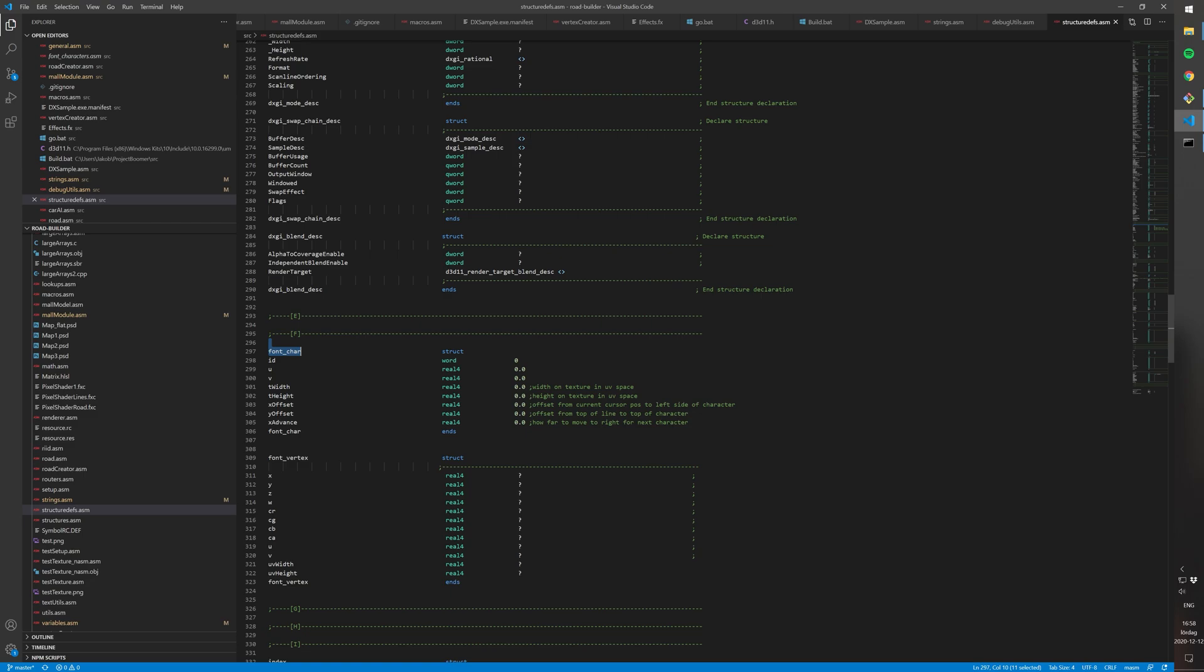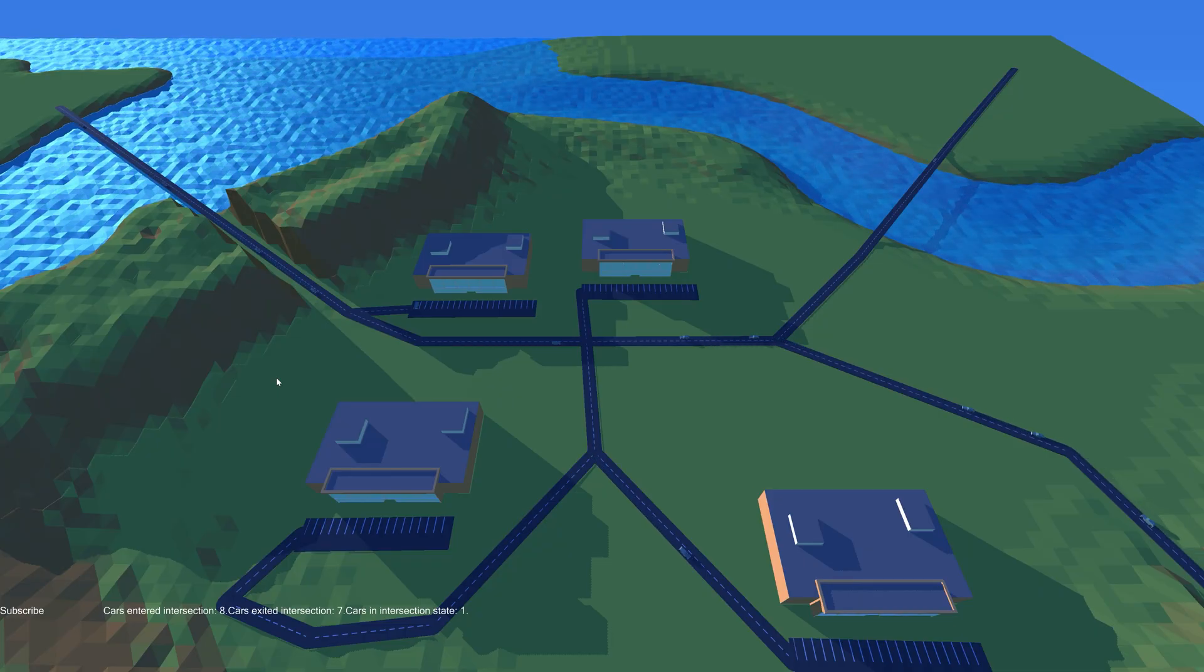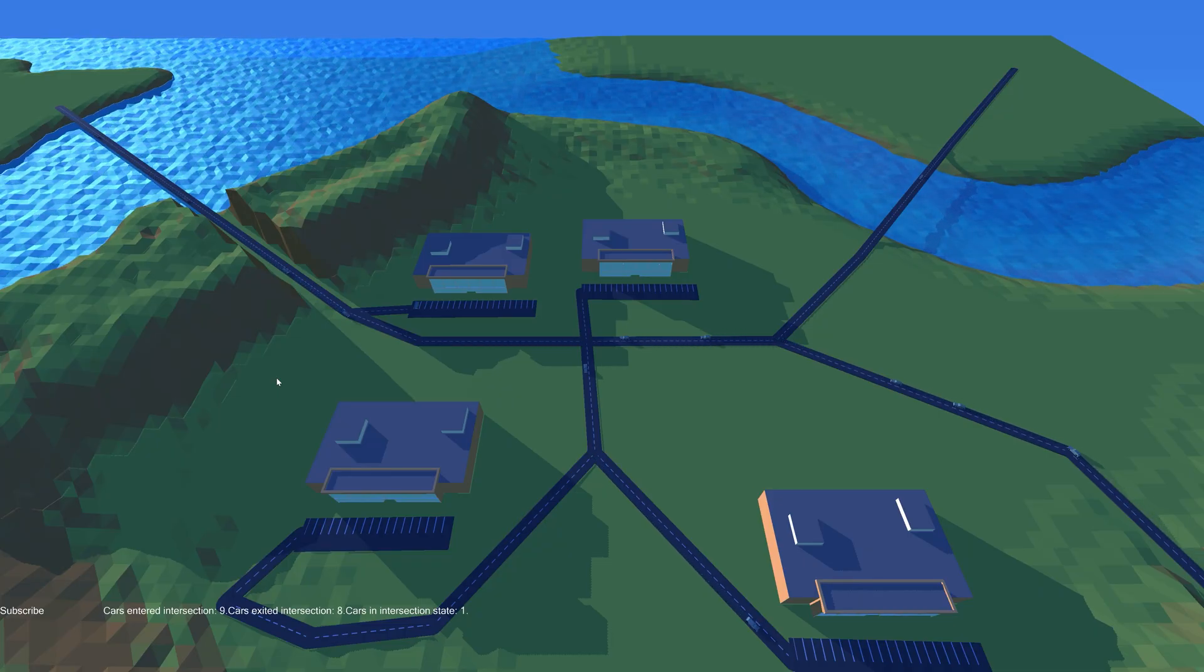You can see the actual struct for a font character which has an ID which corresponds to which character it is, and some UV coordinates from the texture and width and height and offsets between the characters when you put them after each other.